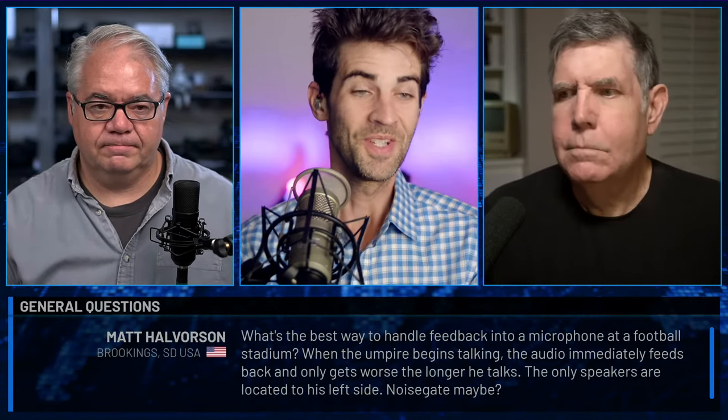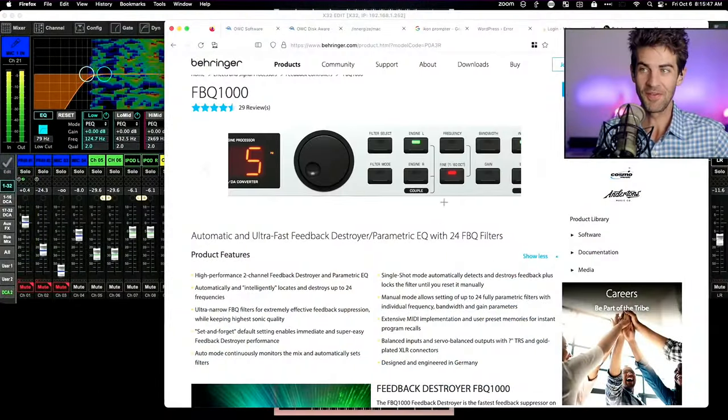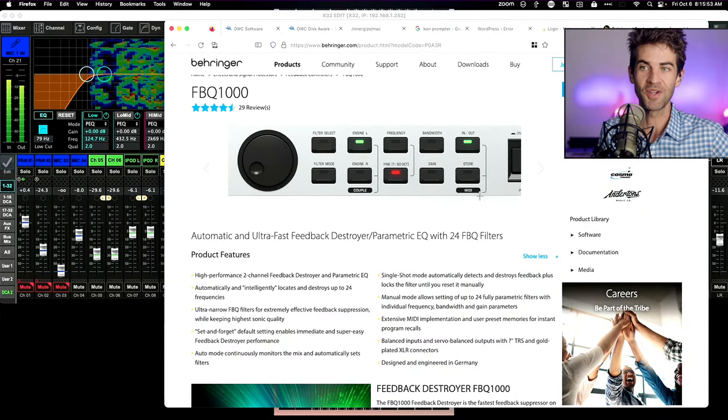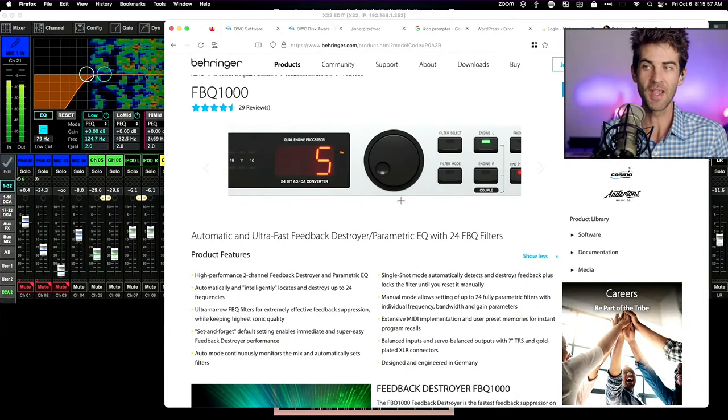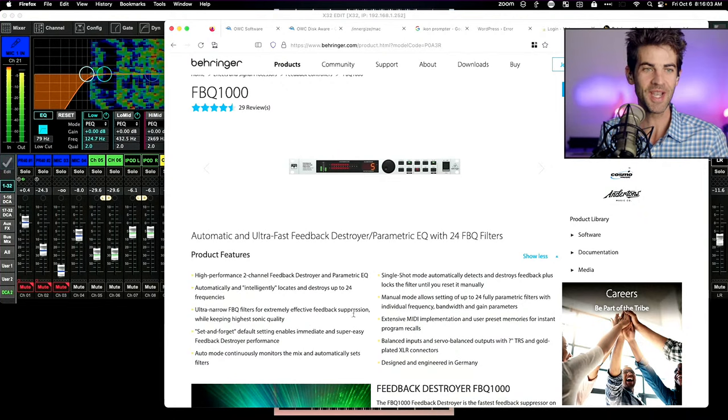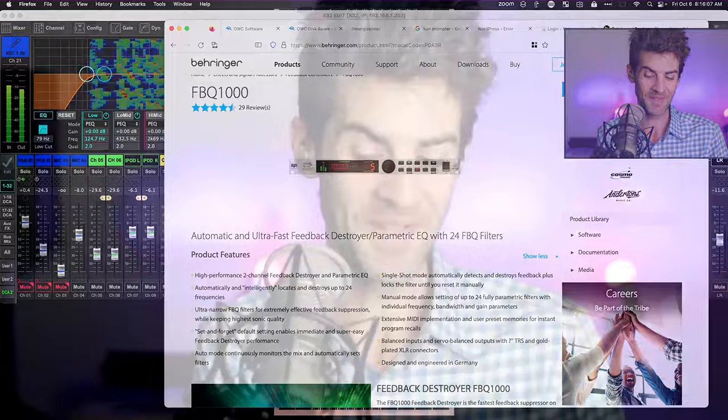Next question: Matt Halverson in Brookings, South Dakota — what's the best way to handle feedback on a microphone in a football stadium? When the umpire begins talking, the audio immediately feeds back and only gets worse. The only speakers are located to his left side. The best way to fix this is to fix the speaker and mic placement. But barring that, this is a really fast solution — the Behringer Feedback Destroyer. It's a really quick parametric filter that goes right before your PA and it will notch out and wreck feedback in real time. It claims 0.2 seconds. I've used these — they're not great, but they do work.